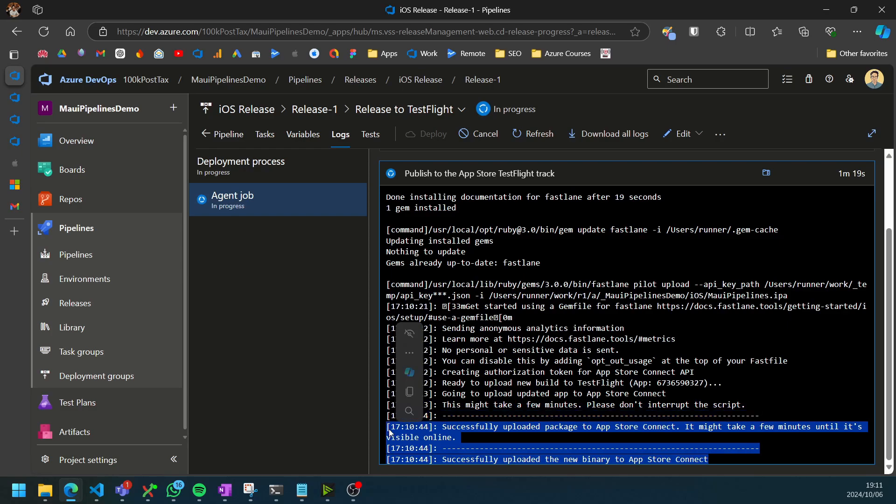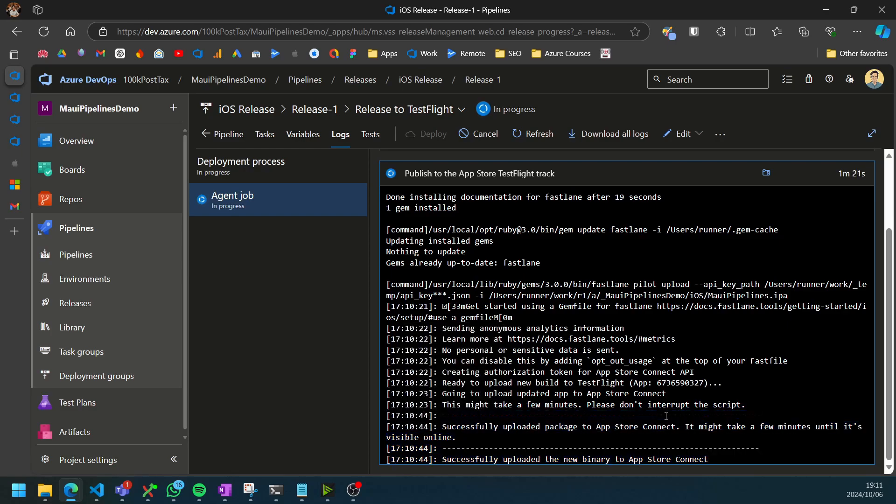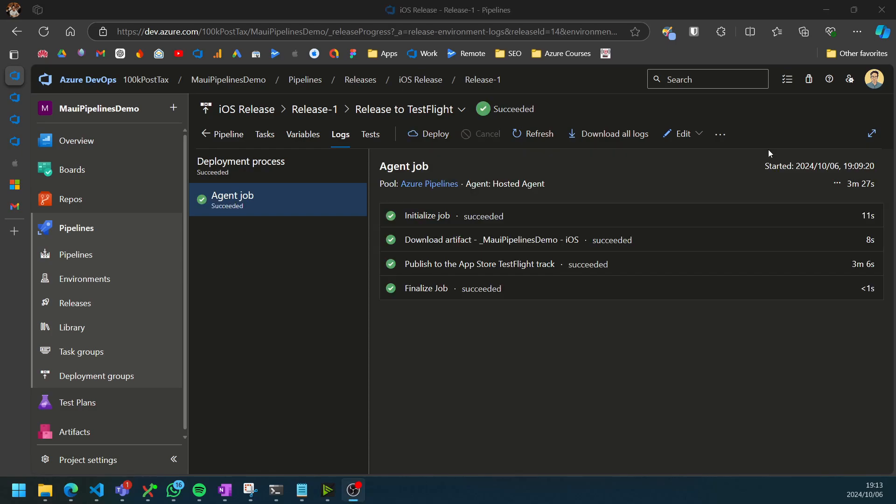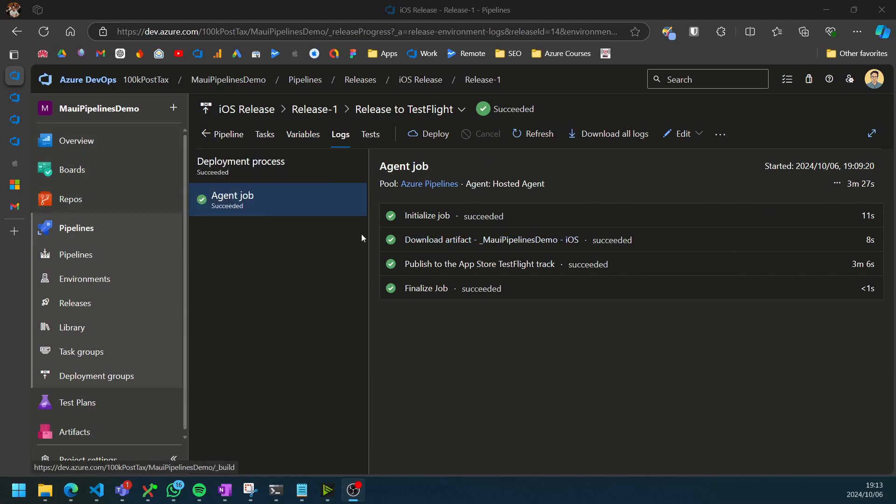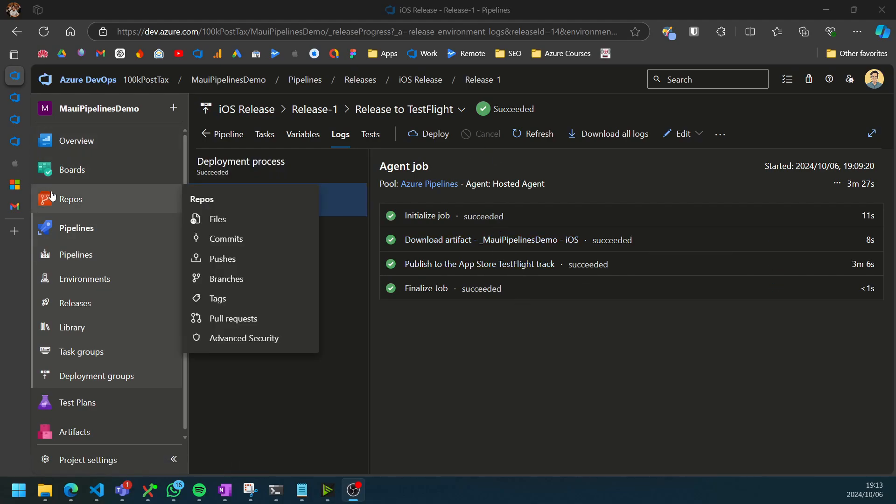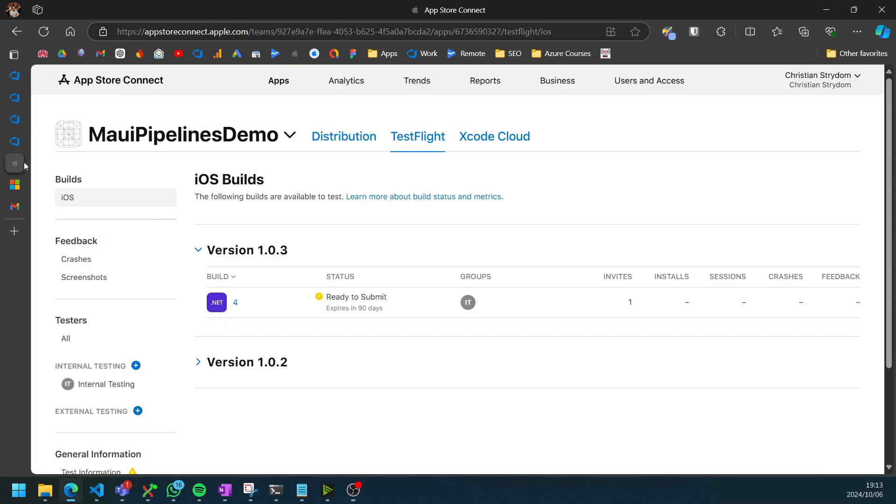So just be patient with it. And there we go. It successfully completed the upload to App Store Connect.